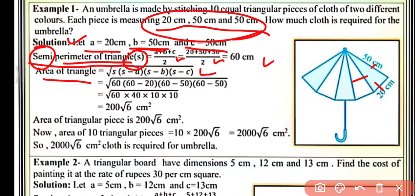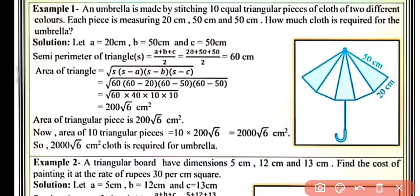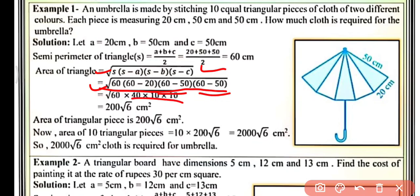Now area of triangle will be: under the root of s(s−a)(s−b)(s−c). This is Heron's Formula, which we discussed in the last video. Putting all the values — s, a, b, and c — we get: √(60 × (60−20) × (60−50) × (60−50)). After simplifying, the area of each triangular piece is 200√6 cm².